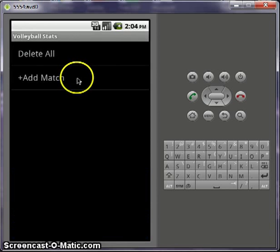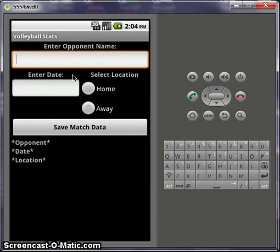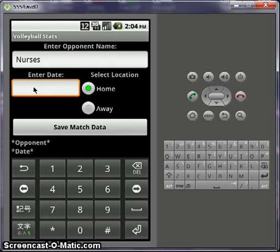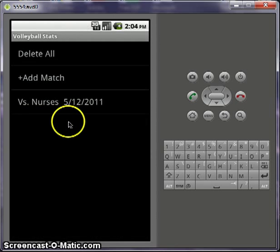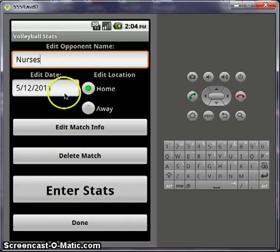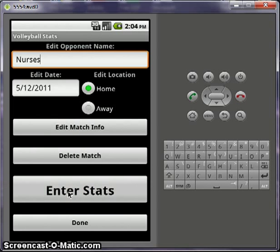New match — so I'll add a match here. Opponent name: nurses. And it'll be at home. Date — just make up a date: five, twelve, twenty eleven. Save the match data by holding it down. Go into nurses — now you can edit it or delete it. Enter stats.